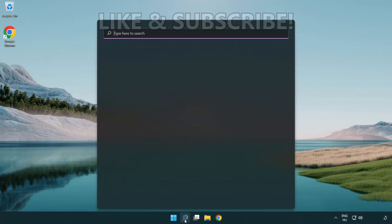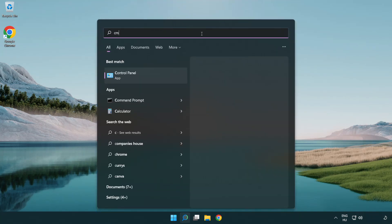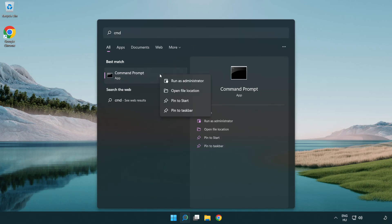Click search bar and type CMD. Right click command prompt and click run as administrator.